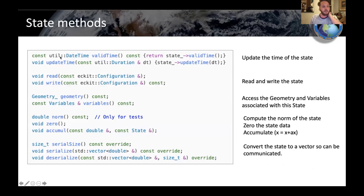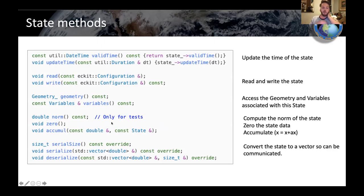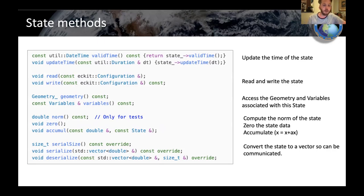There are a bunch of methods for the state class. There's checking the time on the state, changing the time, and reading and writing — remember, you get that config so you can read and write from disk. You can access the geometry and variables from the state. There's a norm, so you can compute the norm of the state. You can set it all to zero, do accumulation — basically one state plus a constant times another. And there are serialization functions, which are needed for certain ensemble things where you work with multiple ensembles in one executable.